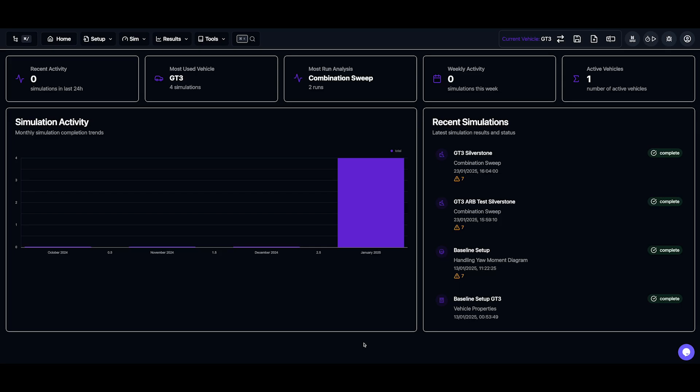Welcome to Applied Racing Dynamics. If you're watching this, you're probably about to start your very first simulation, and I'm here to help you get from this screen to running your first lap.